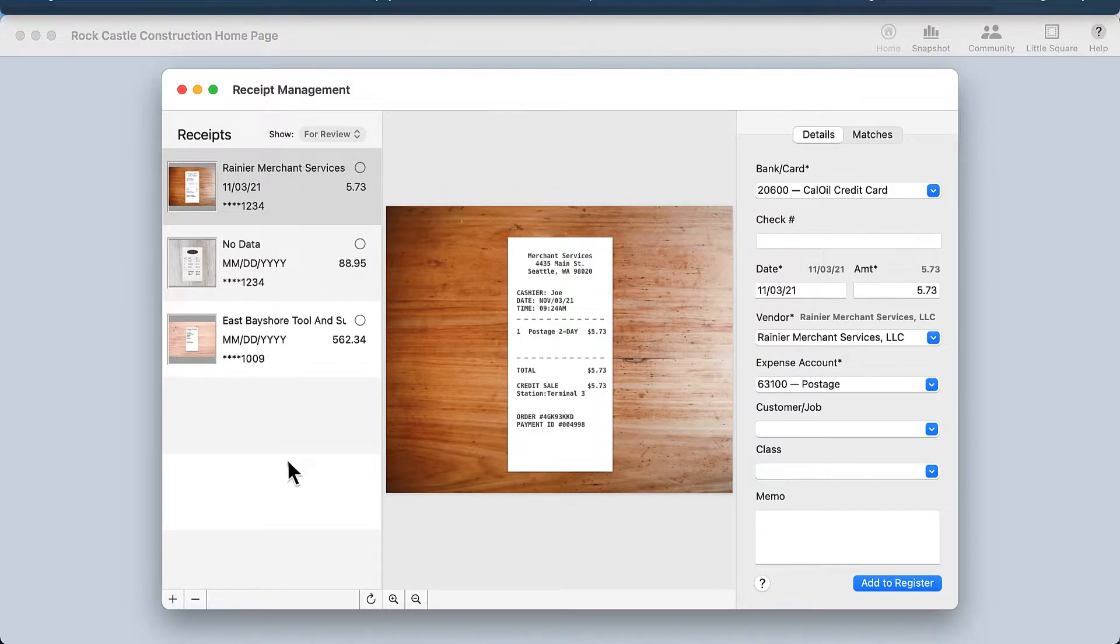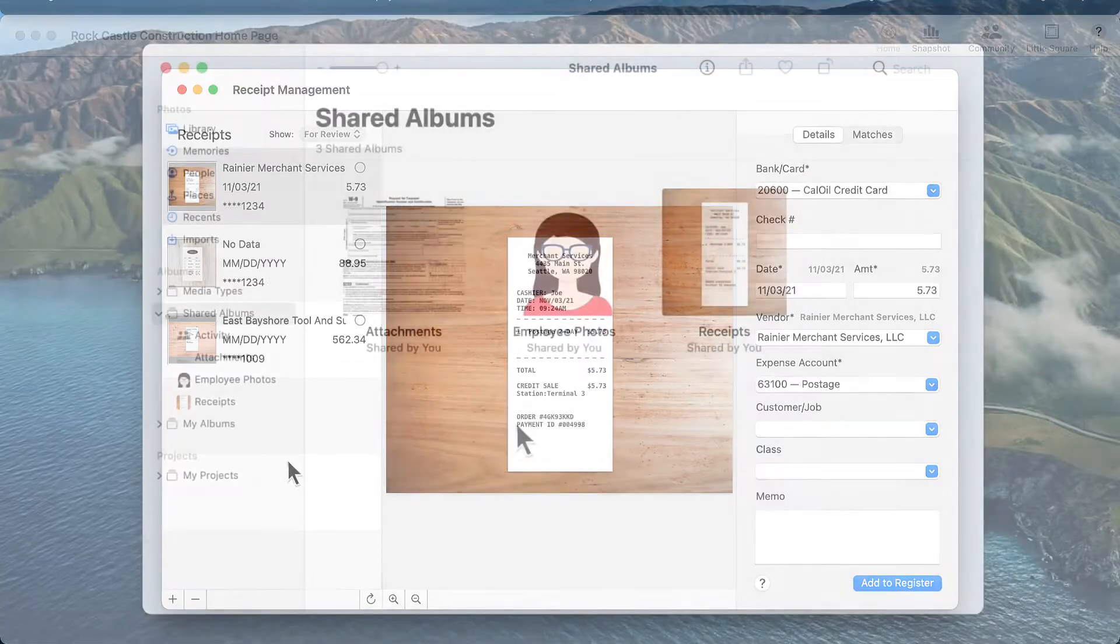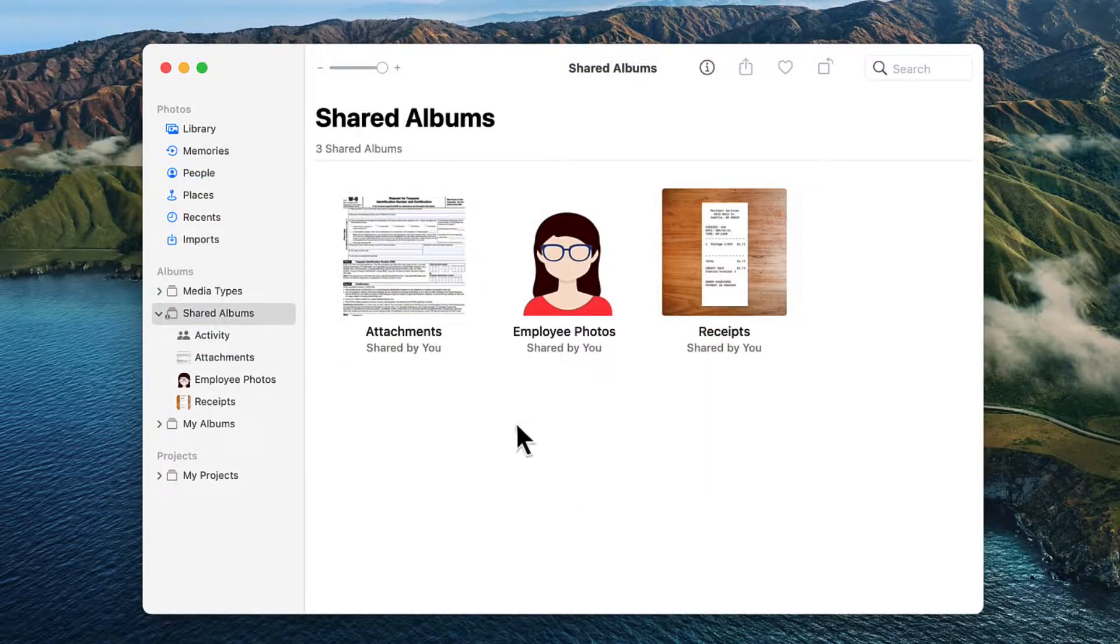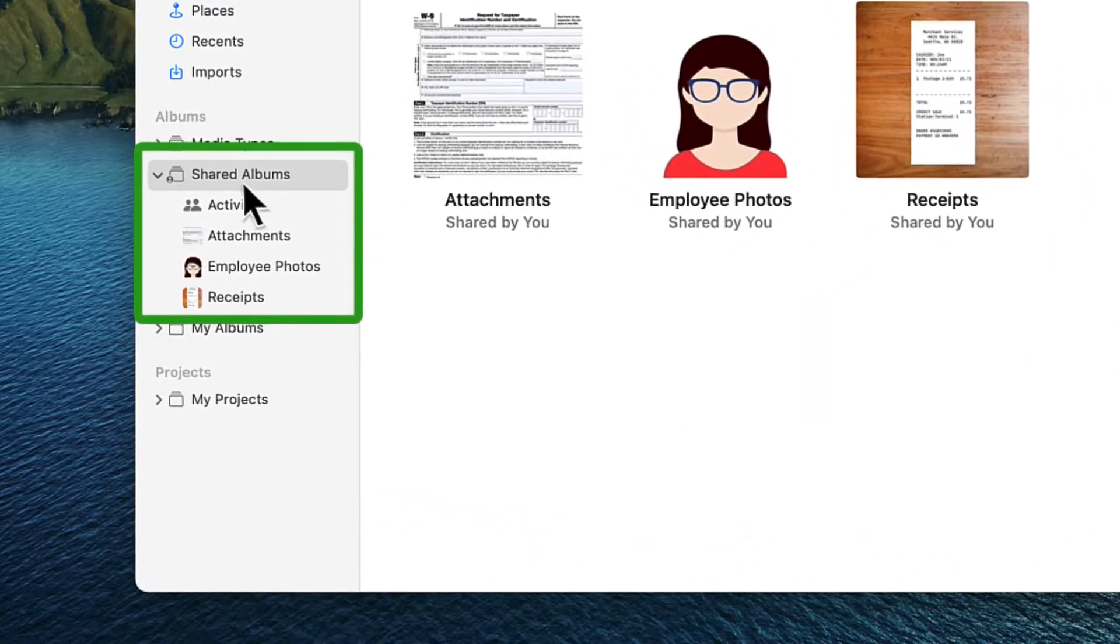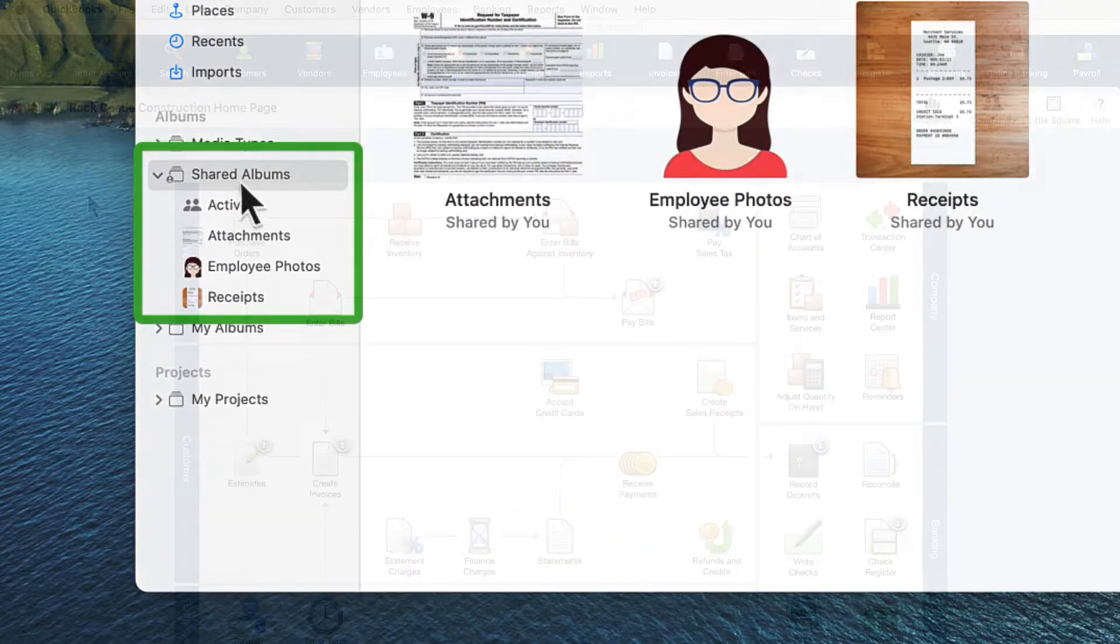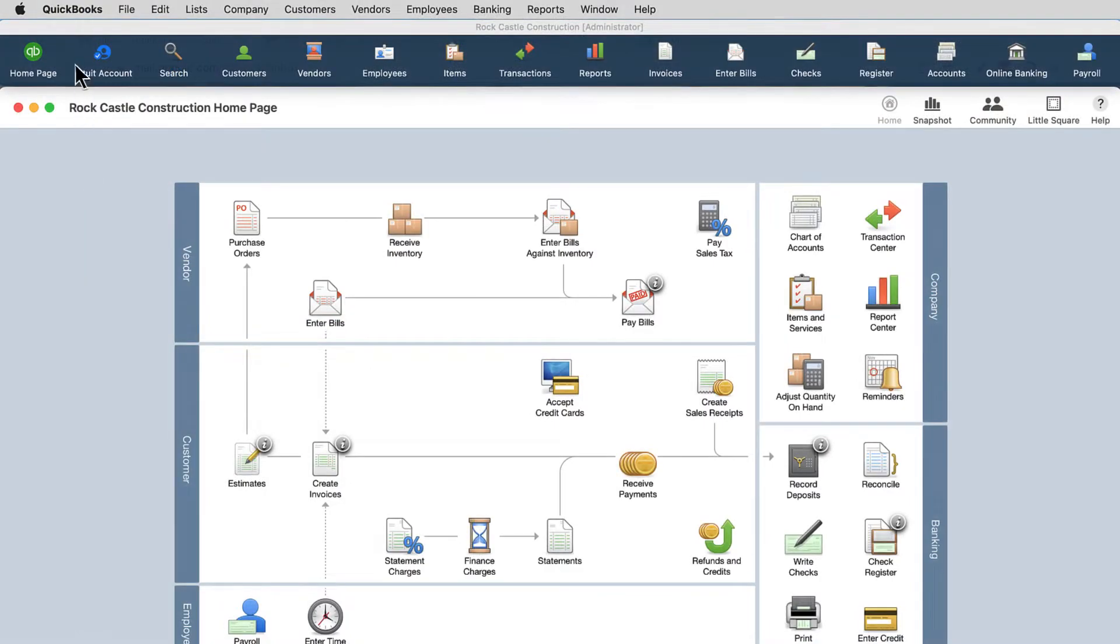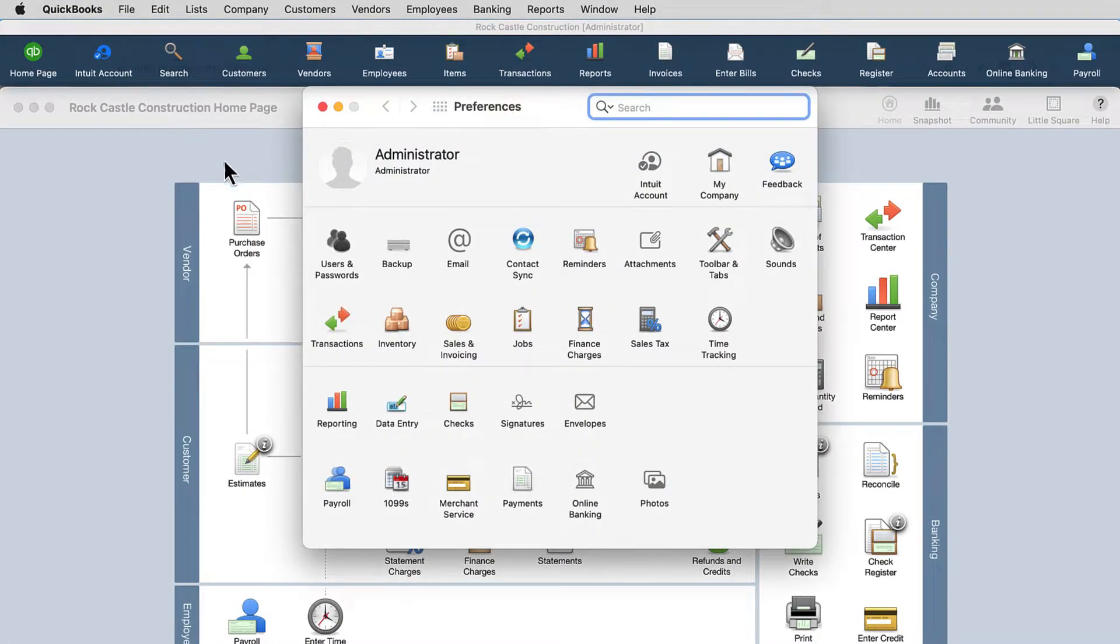To use Photo Syncing, first ensure your photos are in a shared folder on your Apple device. Then in QuickBooks, navigate to the Preferences menu and select Photos.